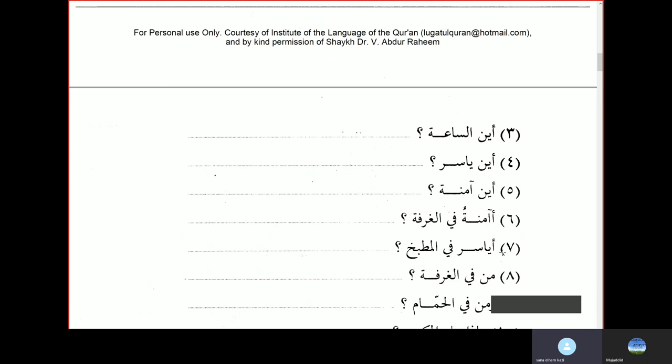Aina al-saatu — where is the watch? It is under the bed. So we used huwa for the other two — kitab and Muhammad — because they were both masculine. Whereas here for saa, we are going to use hiya, because it's feminine.